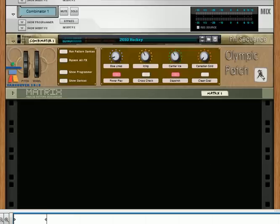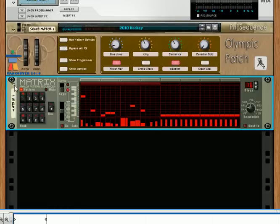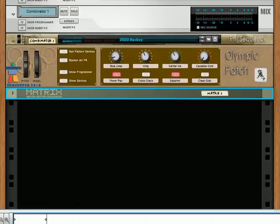Hi there, this is Rob from Reason101.net and today I'm going to show you how to create an auto panner using Thor. This is actually a pretty easy procedure. What I have right here is a single combinator which is basically going to be playing a patch, and the matrix is what's playing the patch, so let's just listen to it.